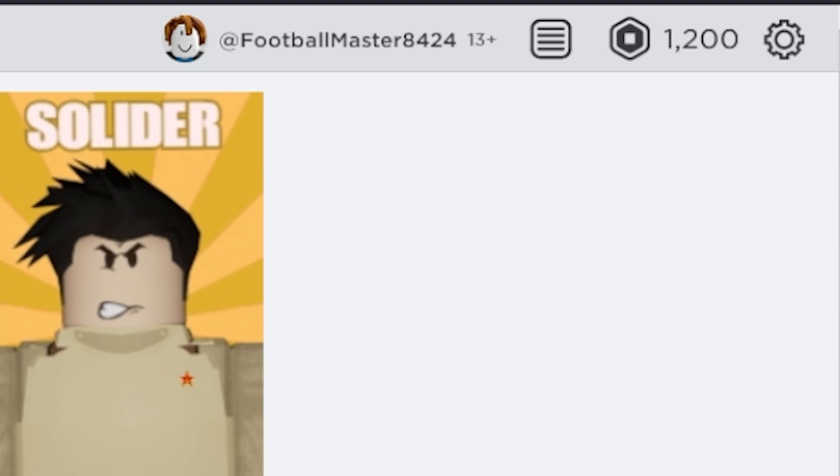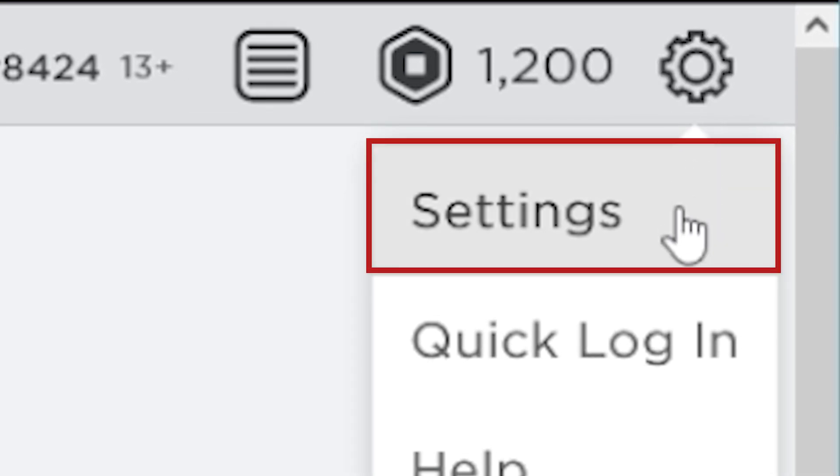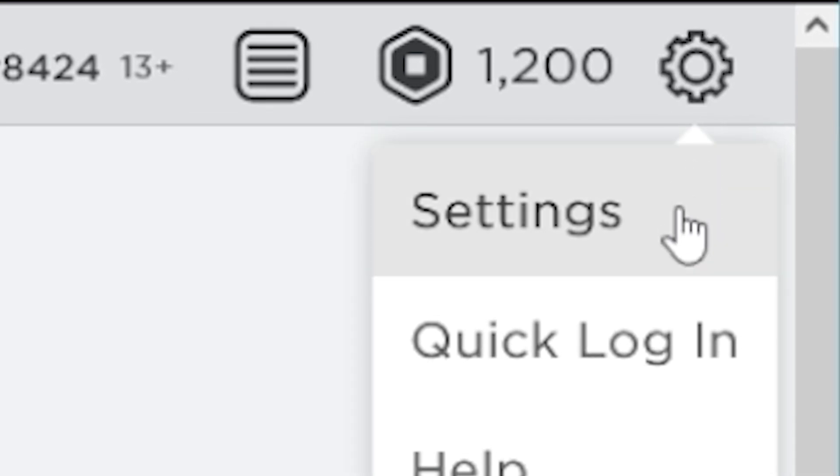Now that we've got enough Robux, we can change our username. Click on the cog icon in the top right of the website and select settings.